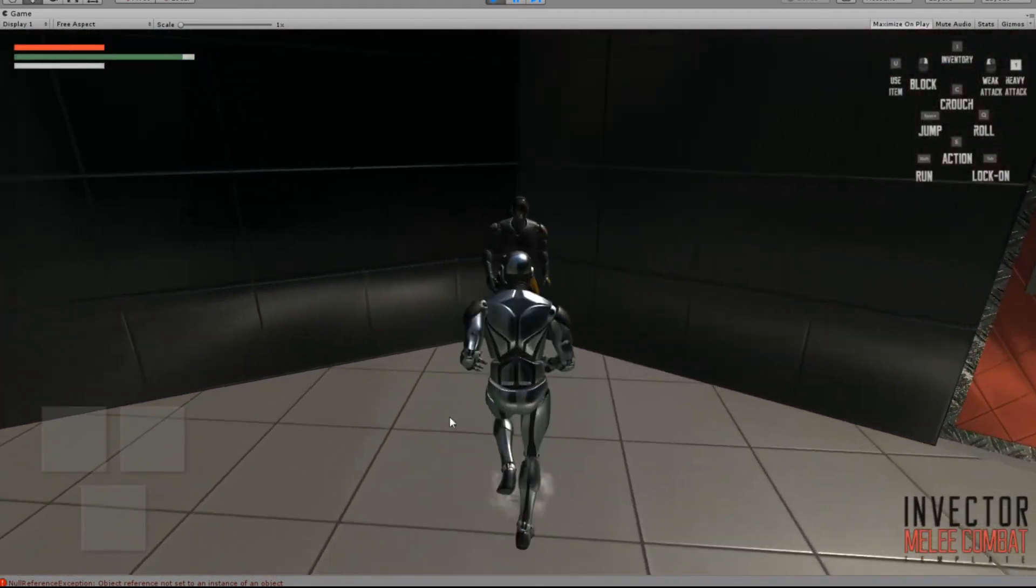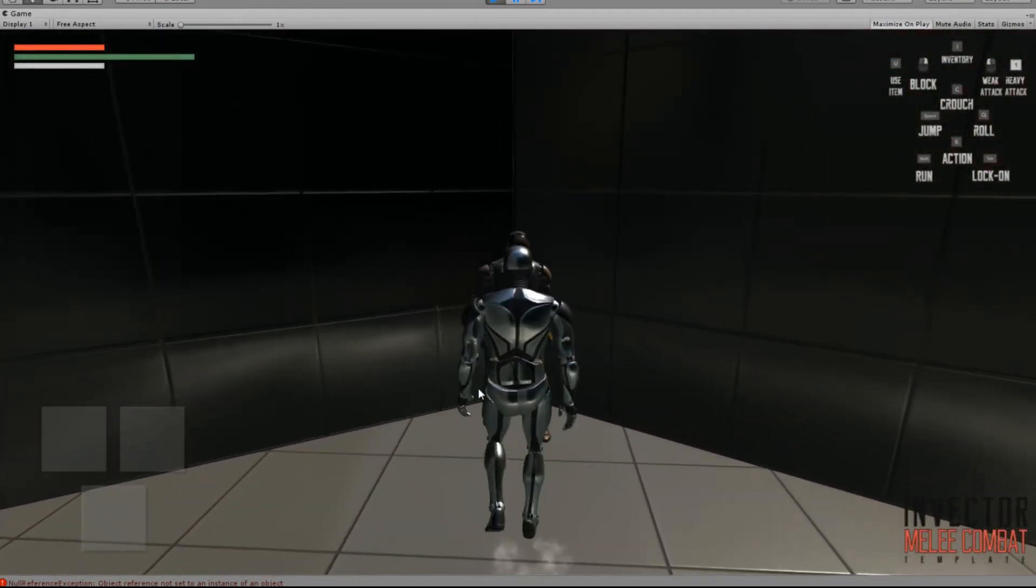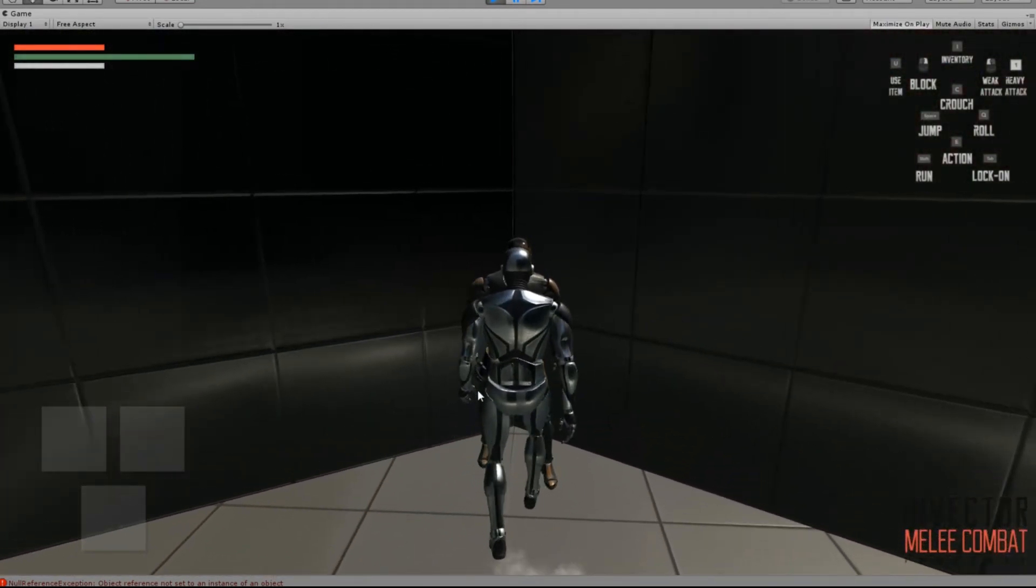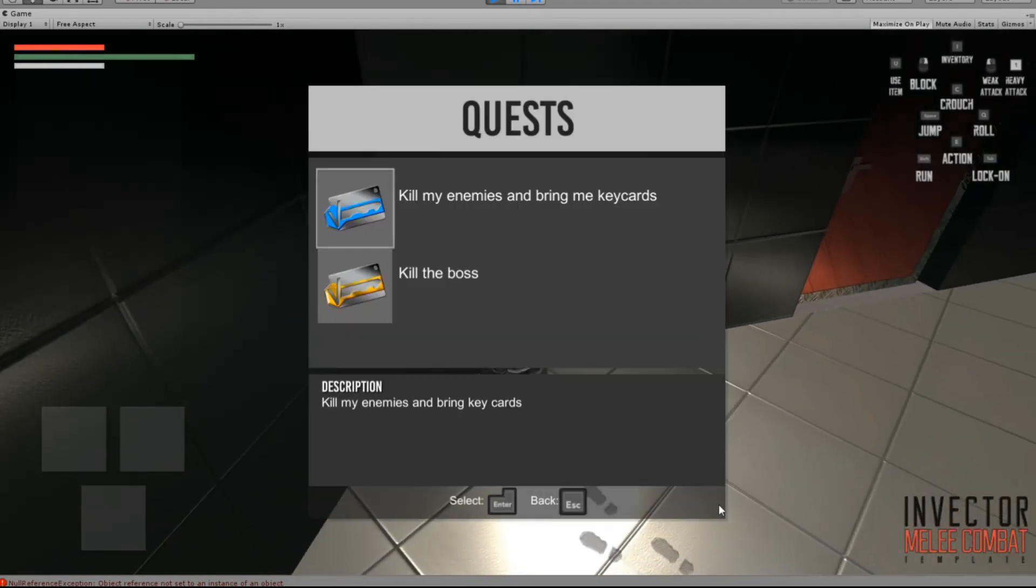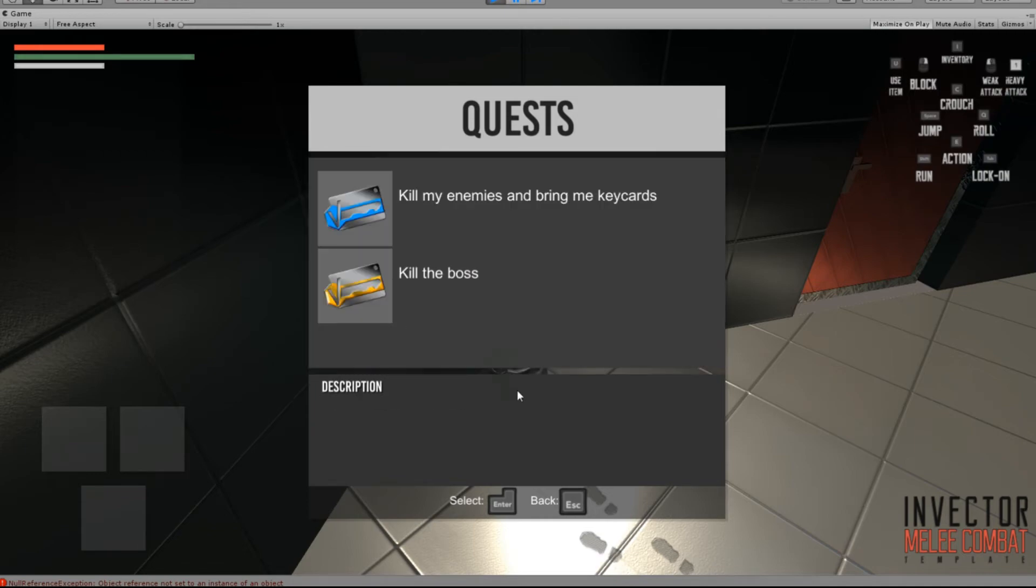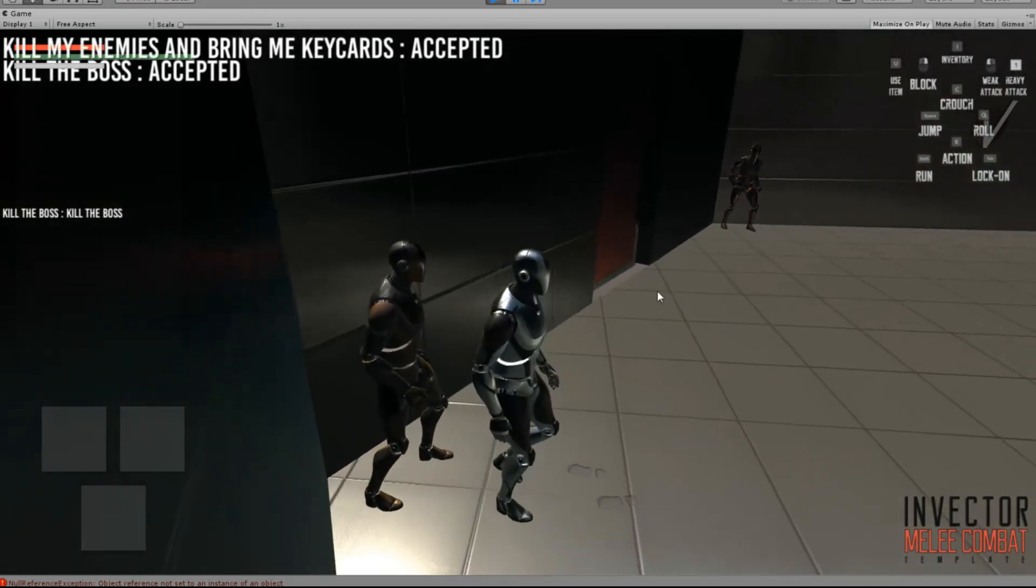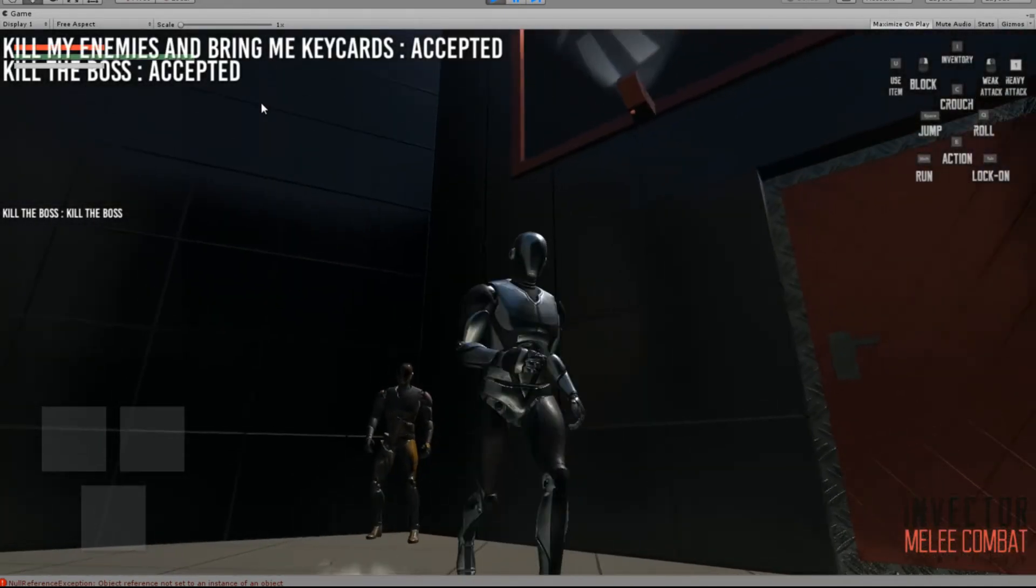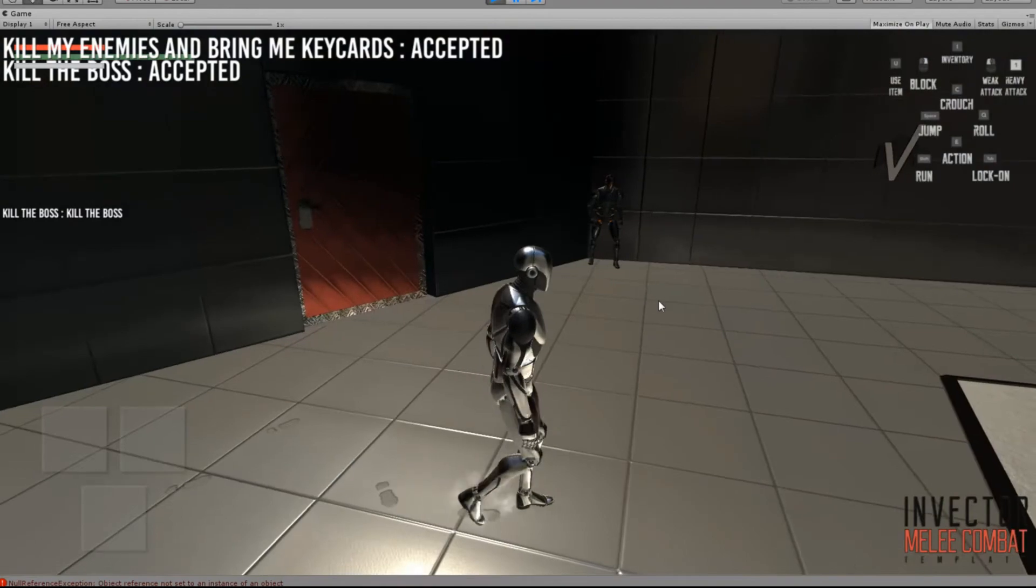Nice little camera pan there. So now we run off, we can see, we've got this gentleman. Once we get close enough, we can hit E. I don't know why the pop-up wasn't popping up, but that'll happen. So you can accept that, and we'll accept that one as well. So now you can say kill the enemies, bring their cards.